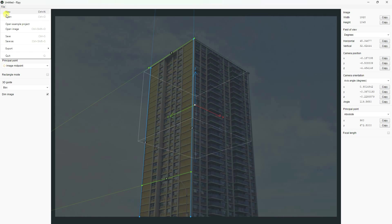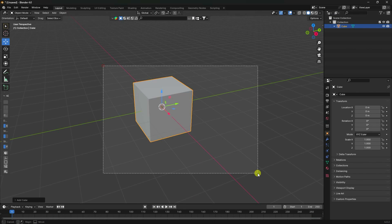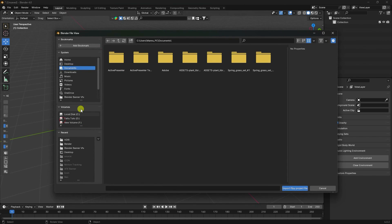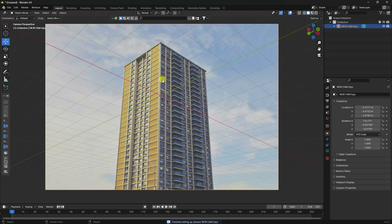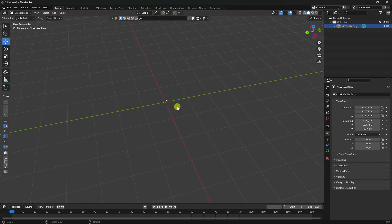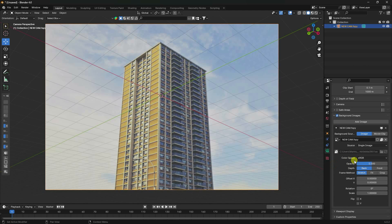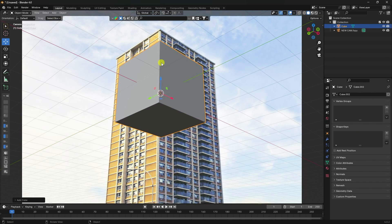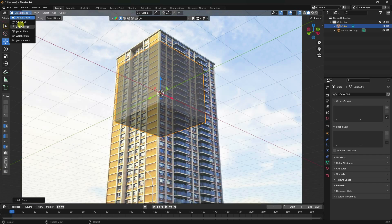Save your footage: go to File, Save, and create a name like 'new cam', then press Enter. Go to Blender, delete the default camera, then go to File, Import, and use the FX add-on to import your file. Select your camera, enable background image, and set opacity to 100. Next, add a cube and increase its height.